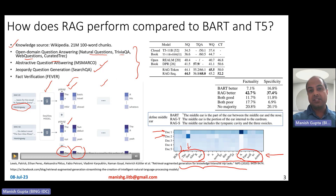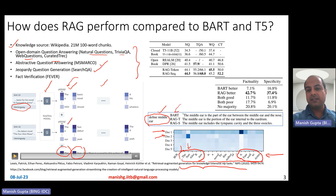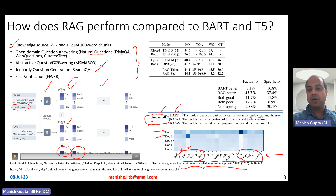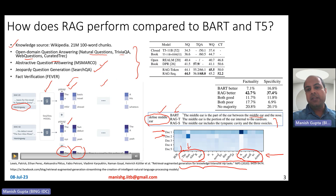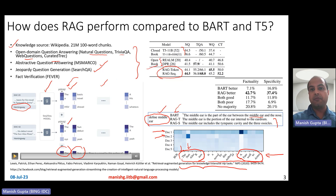The model also performs really well on MS MARCO question answering. For the question 'define middle ear,' using only BART gives: 'the middle ear is the part of the ear between the middle ear and the nose' — which doesn't make sense. But both RAG-Token and RAG-Sequence produce factually correct and lexically rich answers, such as: 'The middle ear is the portion of the ear internal to the eardrum' or 'The middle ear includes the tympanic cavity and the three ossicles.' Quantitatively, RAG performs better than T5, REALM, and DPR.